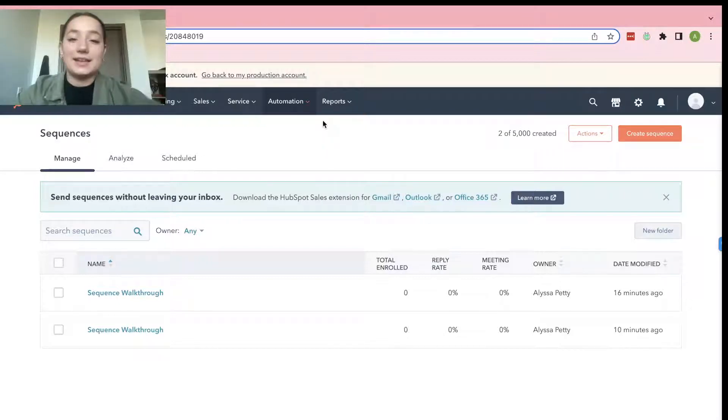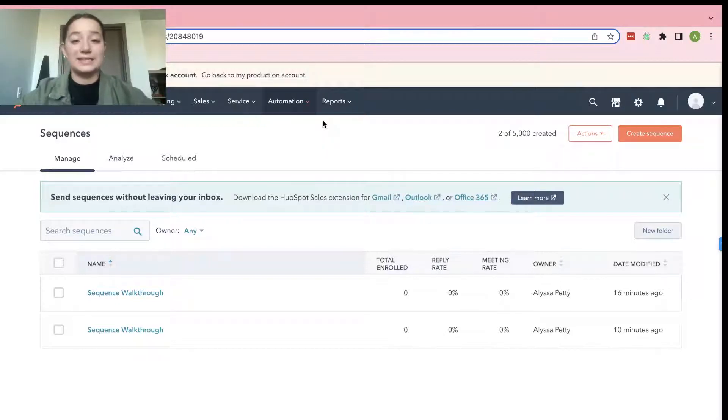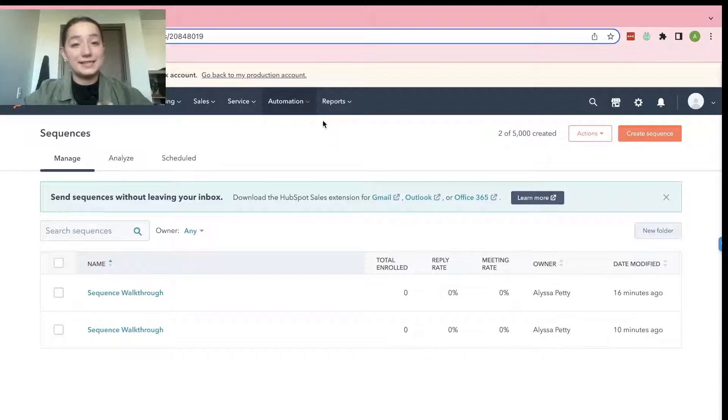Hi guys, my name is Alyssa Petty and I just wanted to start out the video by saying that I'm going to be making a basic sequence walkthrough.